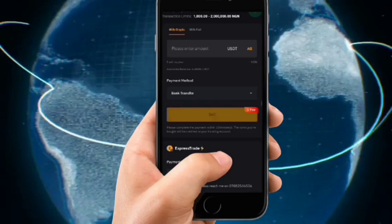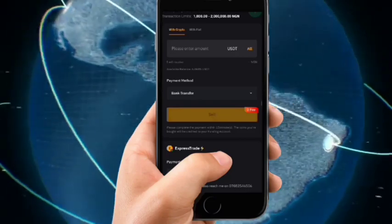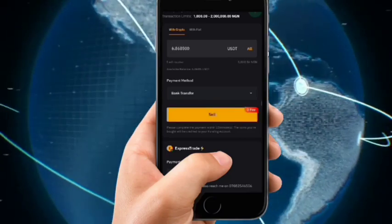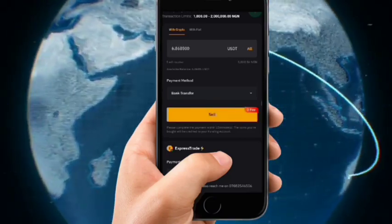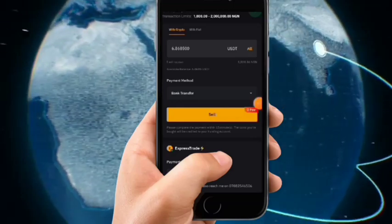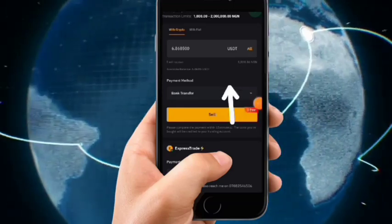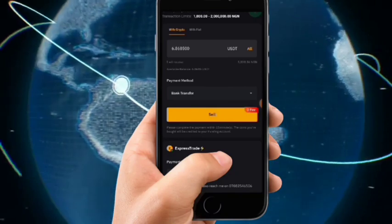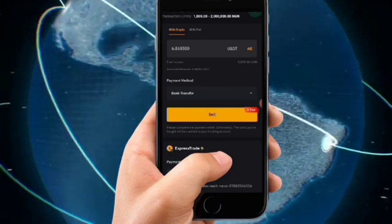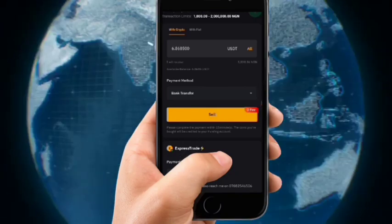Once you click Sell, wait for it to load. When it loads, click on All. Now you want to select a payment method — select the bank account where this person will send the money to. Click on Payment Method.